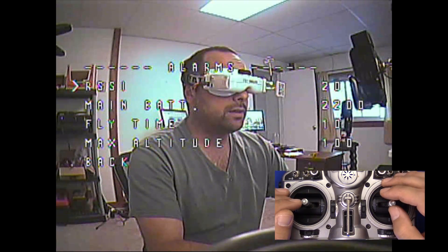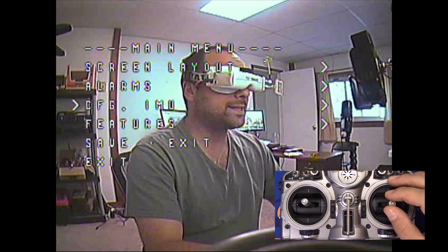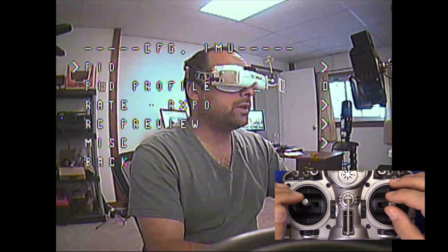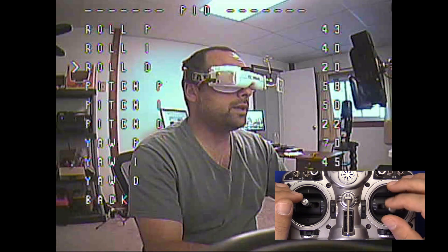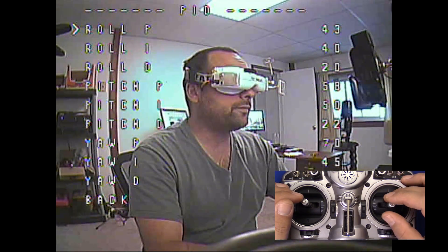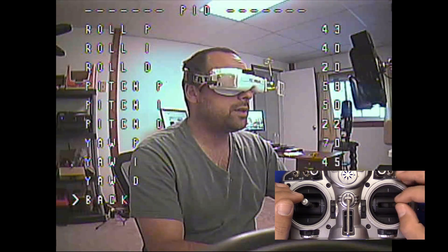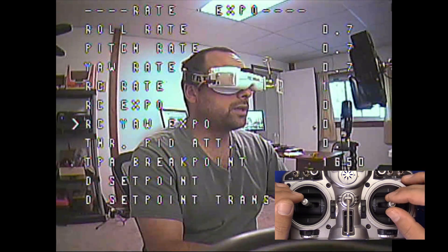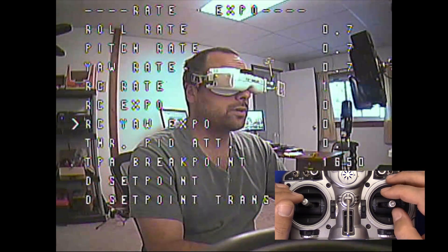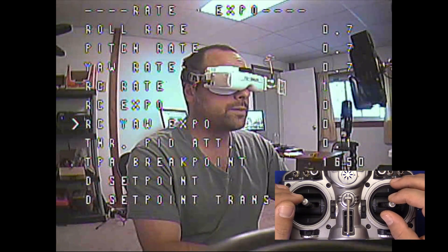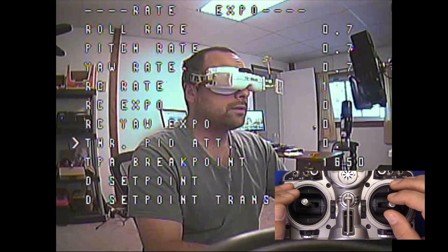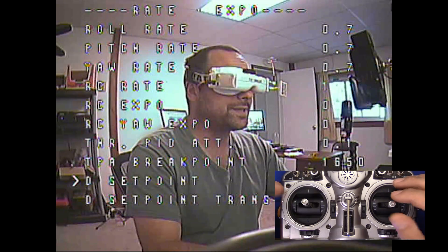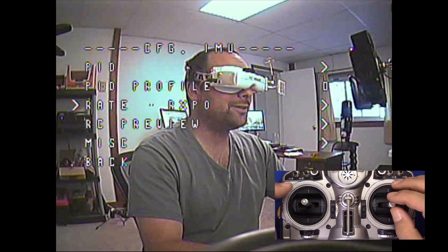Here's the alarms where you can set the RSSI and the altitude alarms. But the coolest thing is Configure IMU — I can adjust my PIDs, and not just the normal PIDs. All of the Betaflight PIDs are here. Under Rate and Expo I've got RC Yaw, which is not something you're going to see in MWOSD. Throttle PID attenuation breakpoint, you can even do the set points — you can change all the Betaflight-specific stuff, all from your OSD.